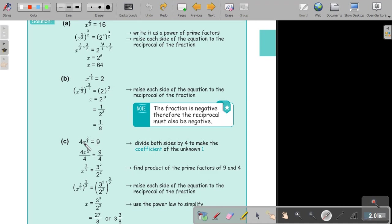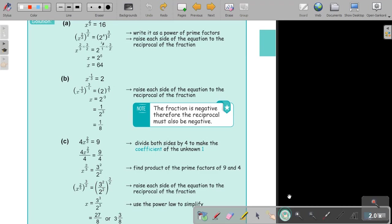In this case, you must first get rid of that 4 by dividing both sides by 4. And now you can simplify prime factors, and then you can raise it to the reciprocal — 3 over 2. Multiply it in, and that's your final answer.